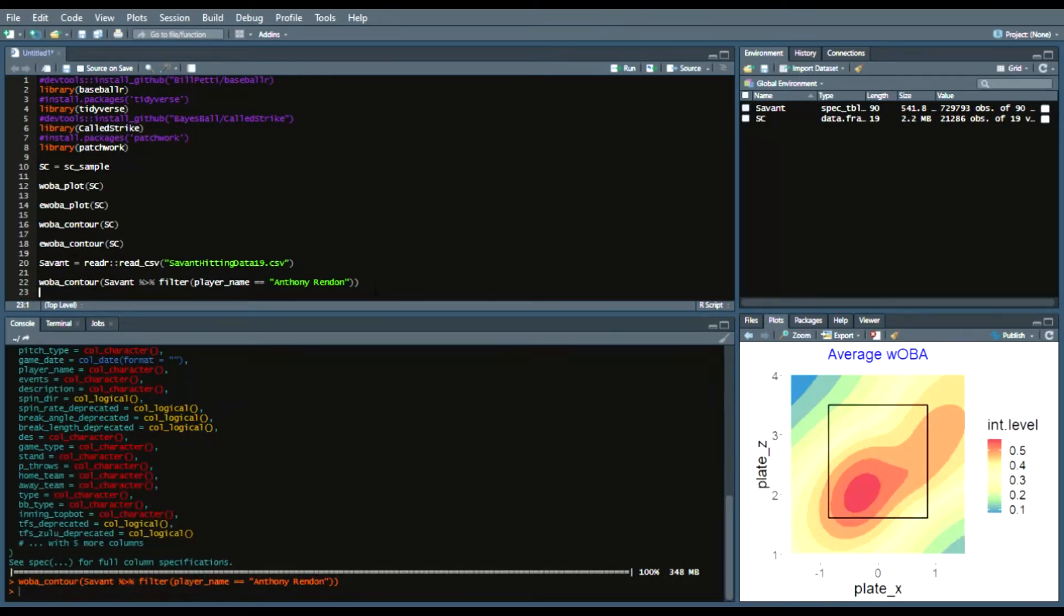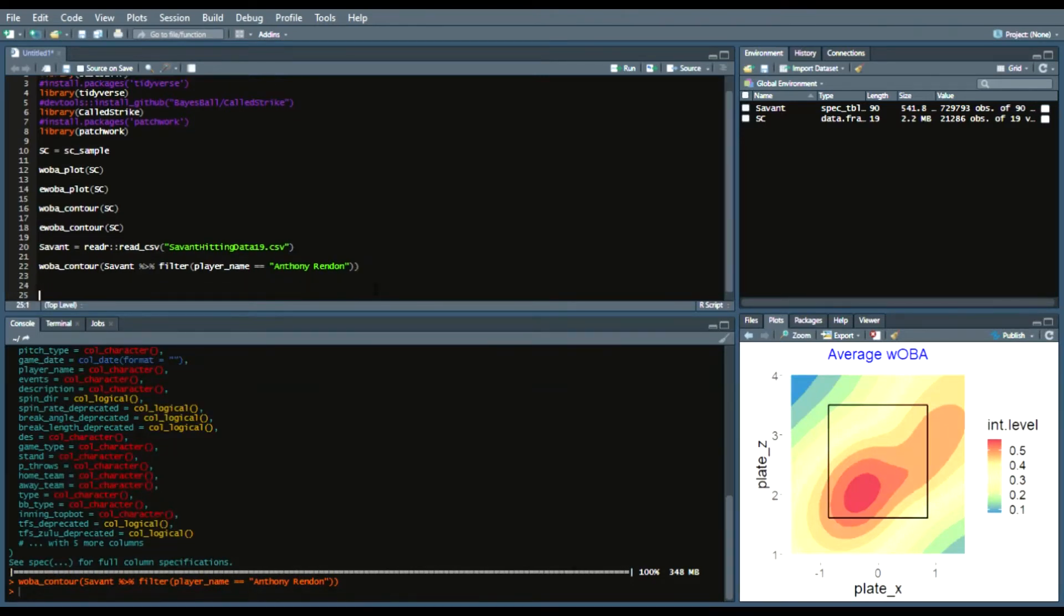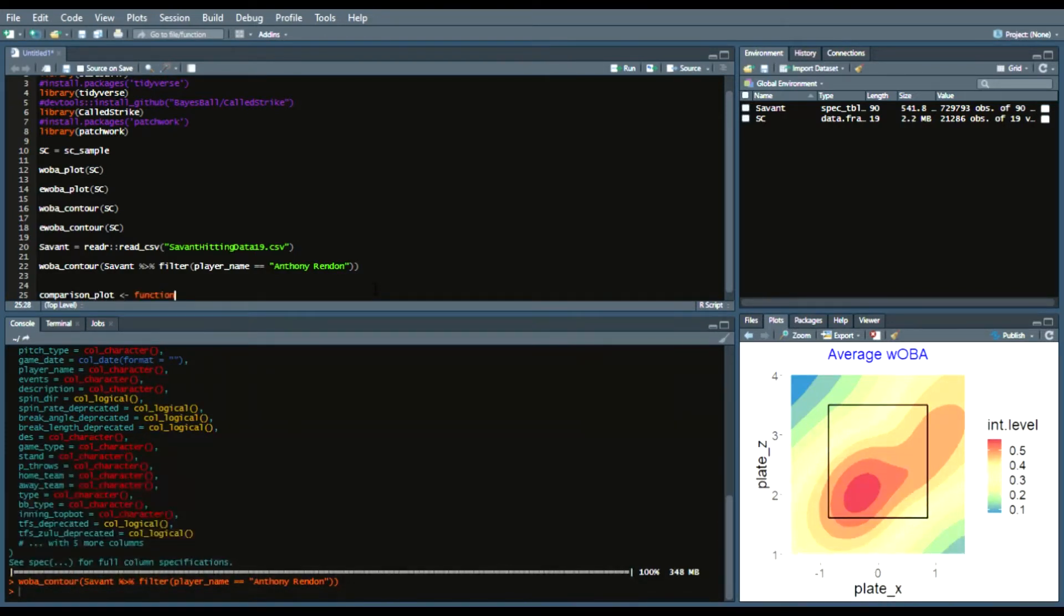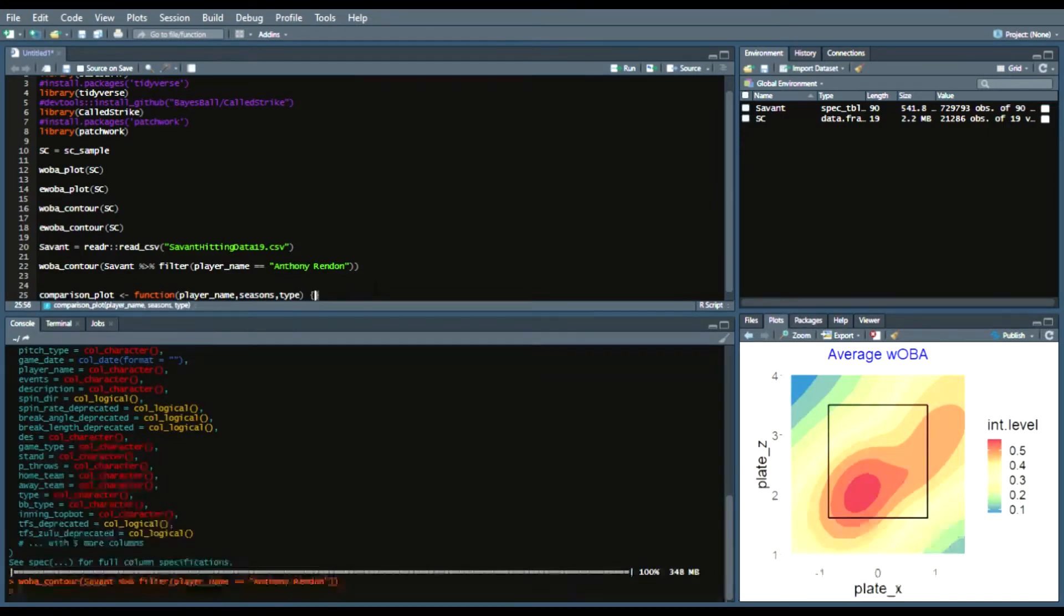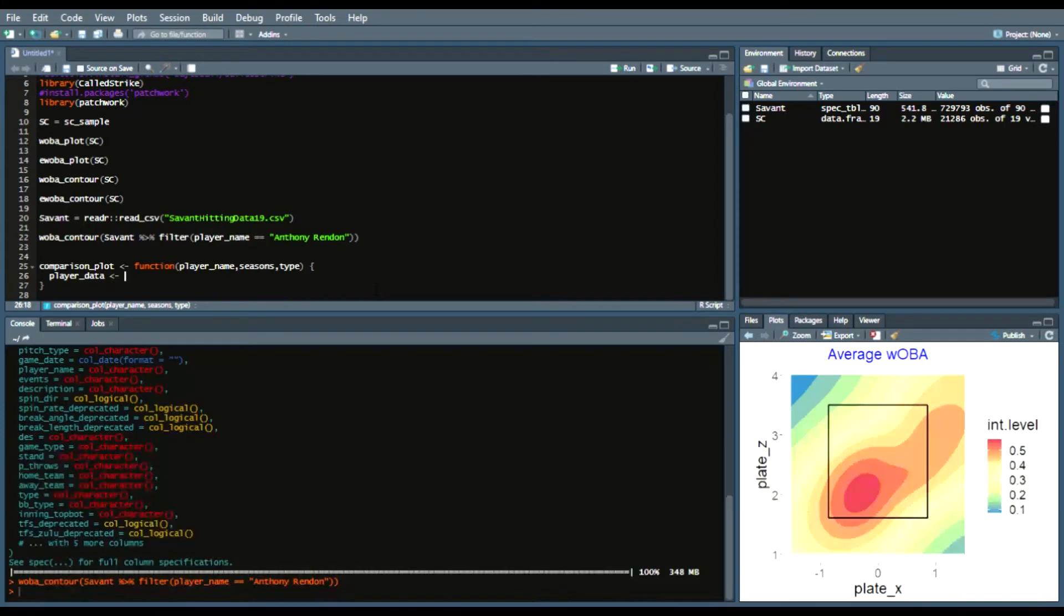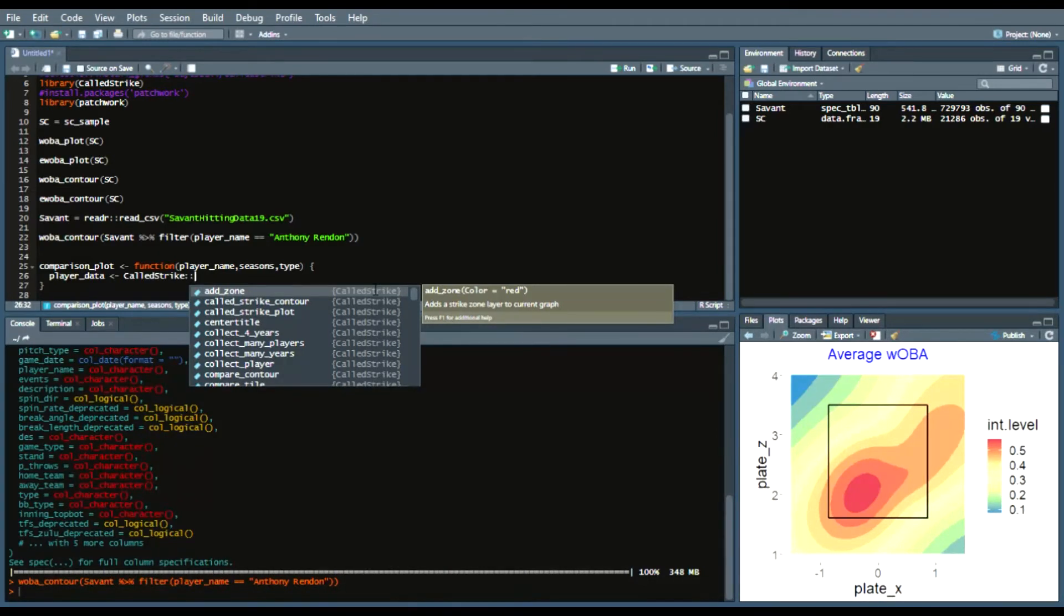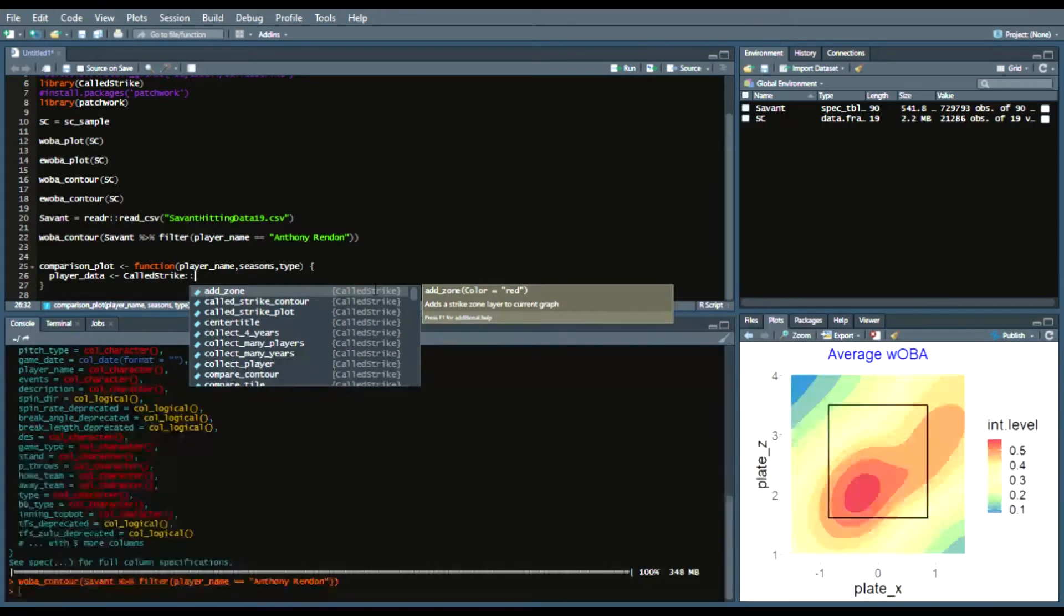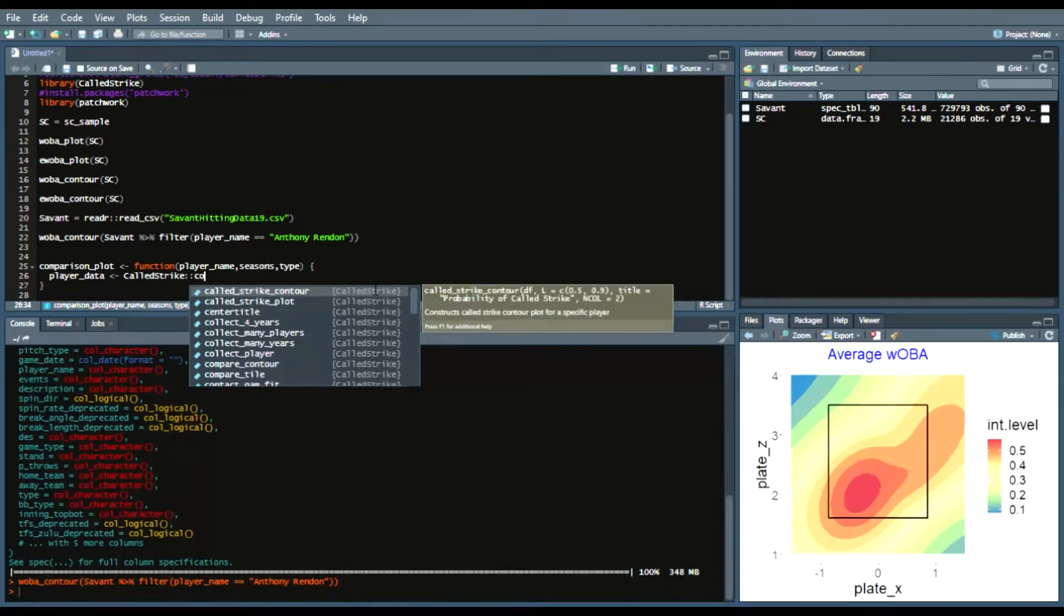So feel free to use that if you have that savant data set to play along with this but what we're going to do next is create a function that allows you to scrape a specific player stat cast data for however many seasons you need as well as creating those comparison plots with some added functionality. So we're going to create a function and we're going to call it comparison underscore plot and we'll say function and here are some of the arguments so player name seasons and type. So I'll go into more depth for each of those arguments shortly but the first thing we'll do is we'll create a data frame called player data and we'll call the call strike package so again when I'm writing functions I typically directly call the package name before calling a function simply because sometimes there are packages or sometimes you load packages and there are conflicts with similar package functions so the reason why I call that is just to make sure I'm using the right function every time.